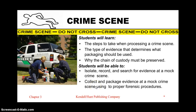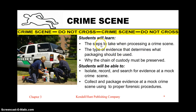Hi everyone, Mrs. Leitz here. Today we're talking about crime scene investigation. Hopefully after this unit you will have learned the steps taken when processing a crime scene and the order those steps occur in.